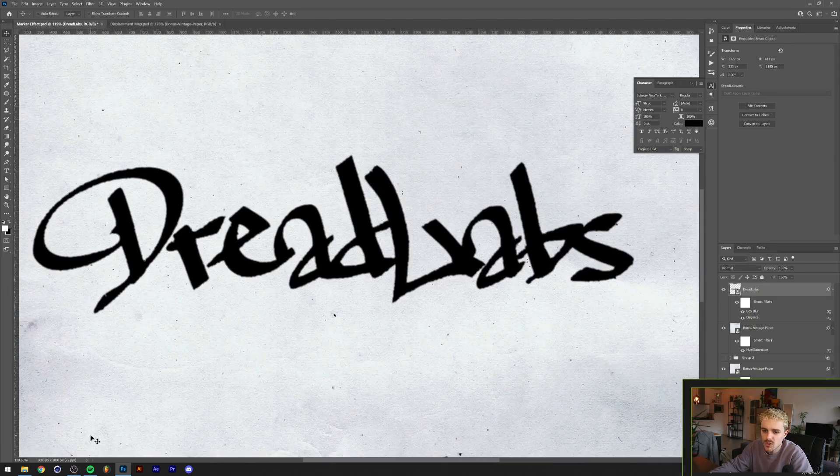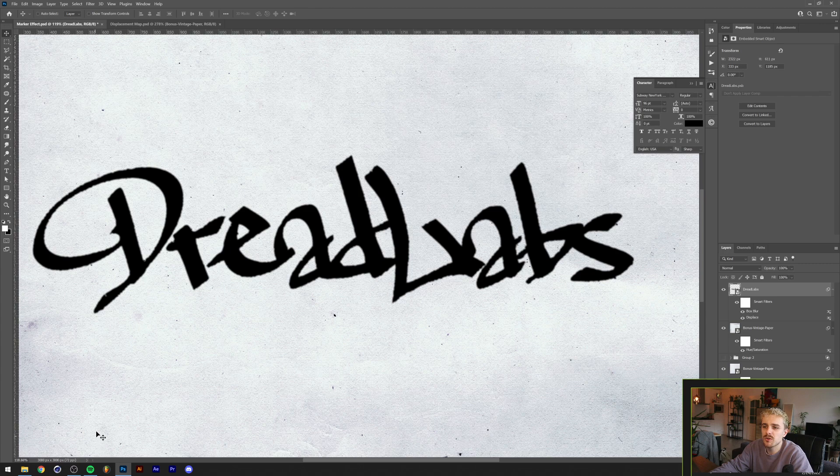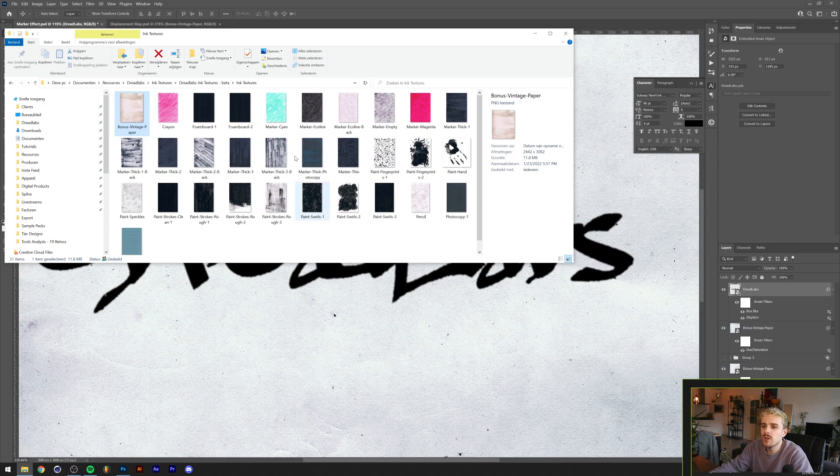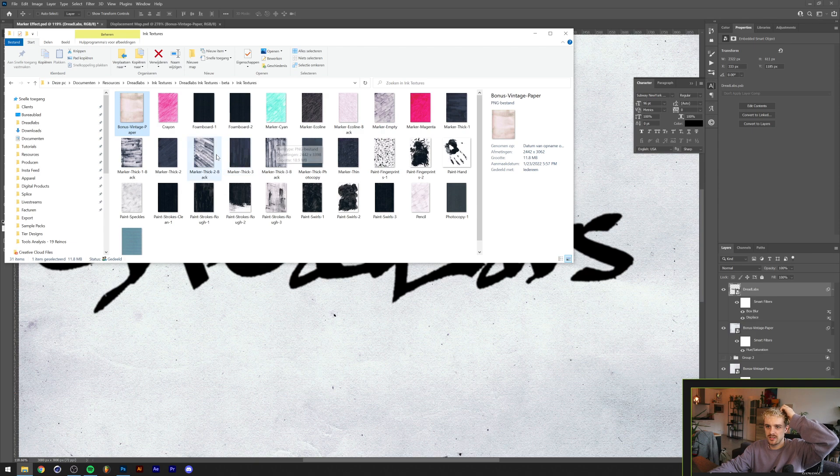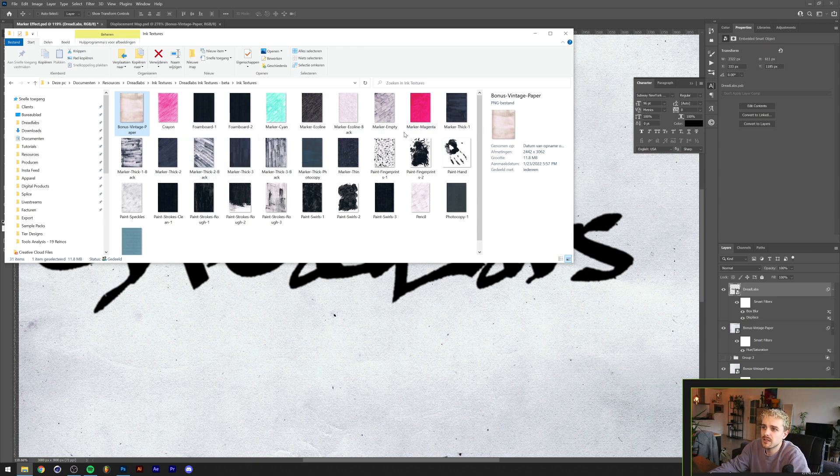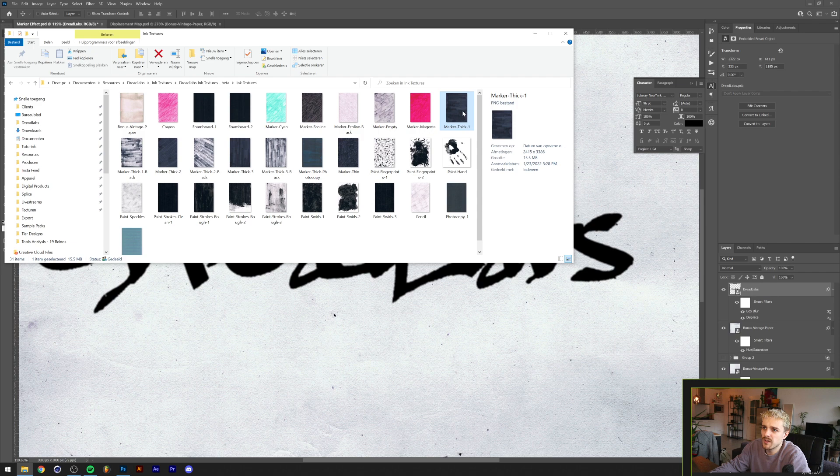That's looking pretty good so far. The next part we're gonna do is give this the marker texture, and this is where the ink textures come in. This is the beta version of the ink texture pack that I just put out. As you can see we have a couple of marker textures here. For example, we have some with a thick marker.